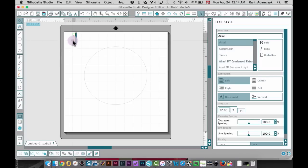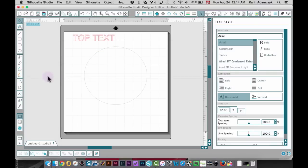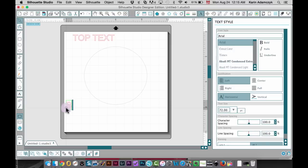Type in my top text, then the bottom text.